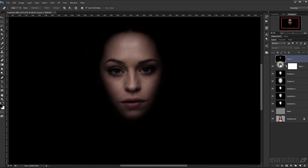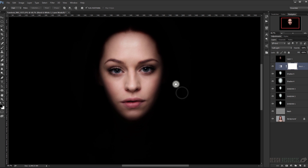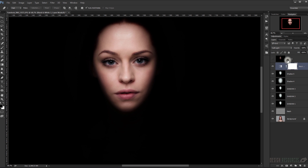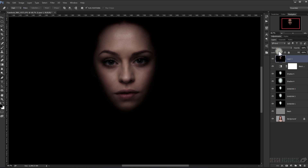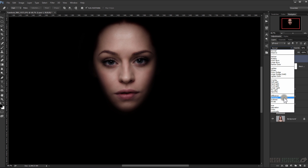Change this merged layer to Soft Light, then go to the Multiply layer and change the opacity to 50%, and change the blending mode to Luminosity to bring the colors back.